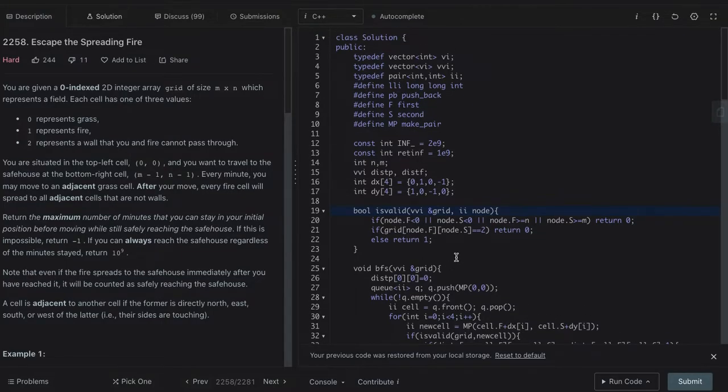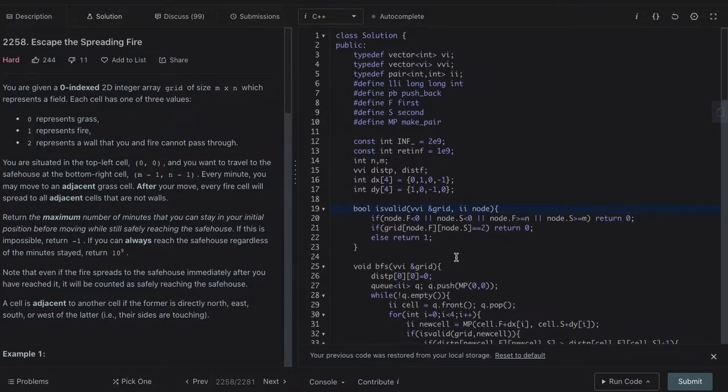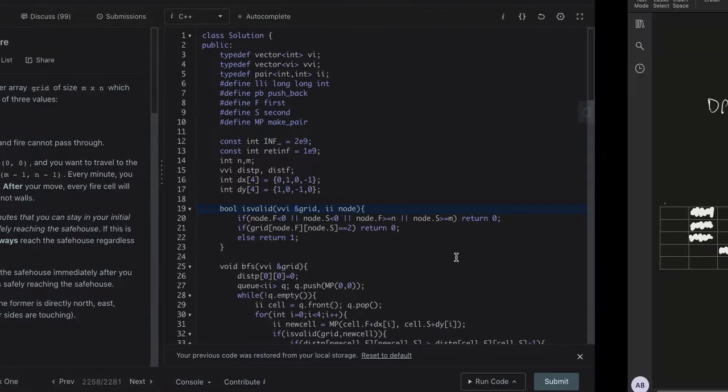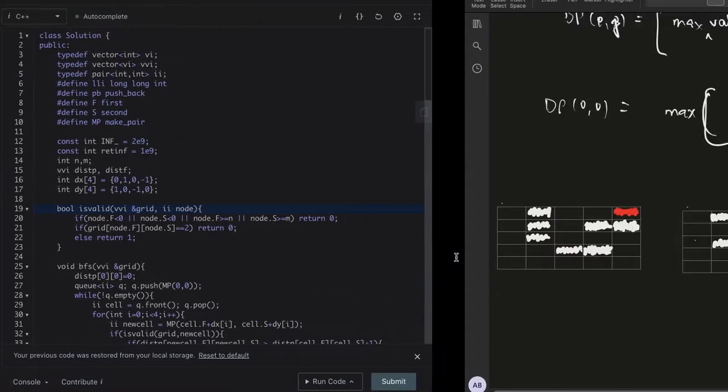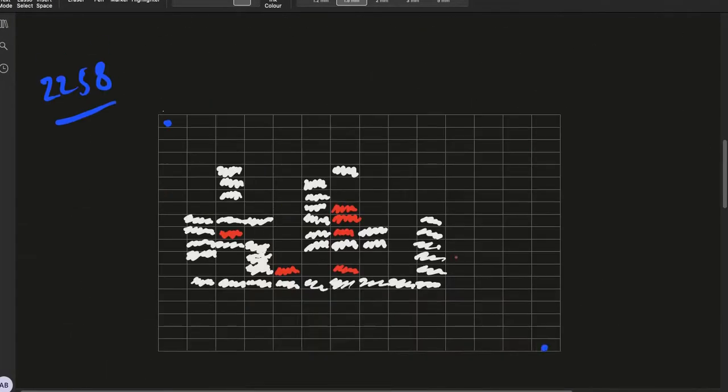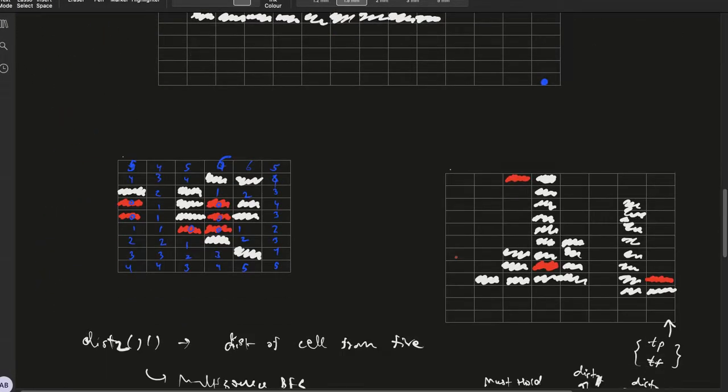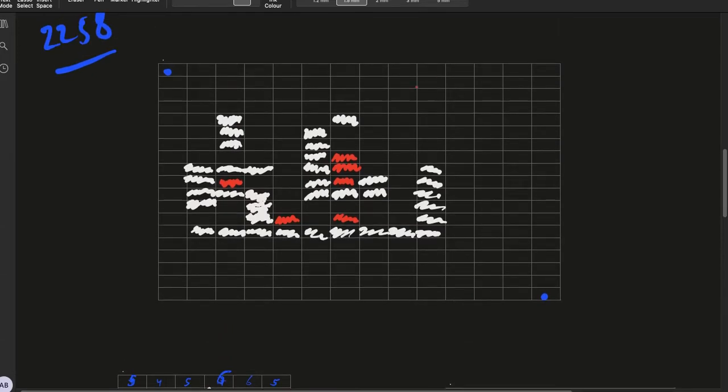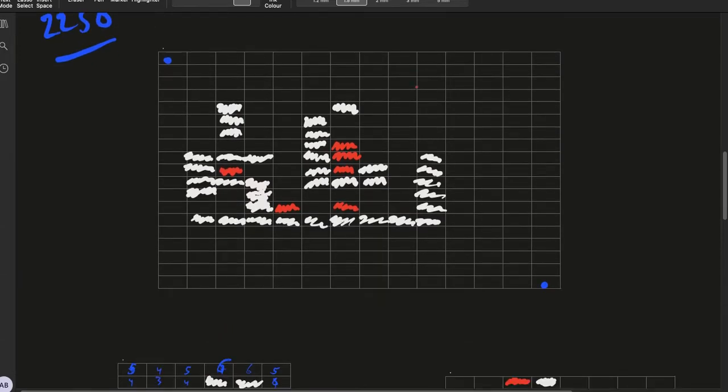The way we solve this question is using BFS and multi-source BFS. The logic of the question being, let's say this is the grid given to us.